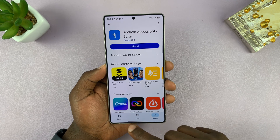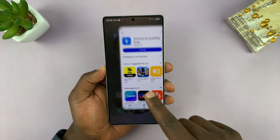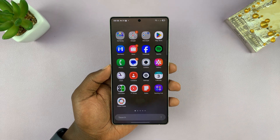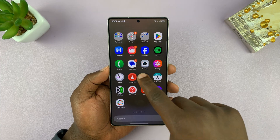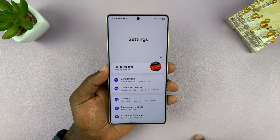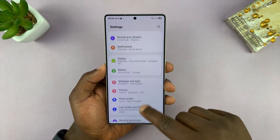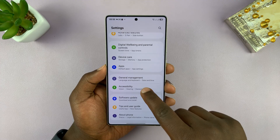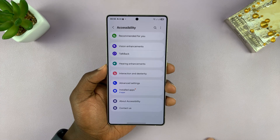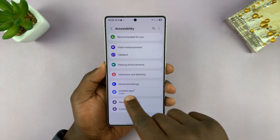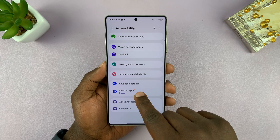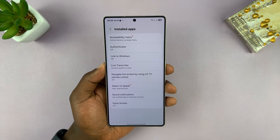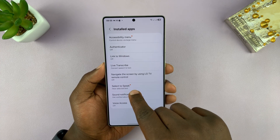Now that we've installed it, you can't access it from here — you can access it from the Accessibility menu. So let's go into Settings, scroll down to Accessibility, tap on that, and then under Accessibility, go to Installed Apps. You should then see the option Select to Speak.